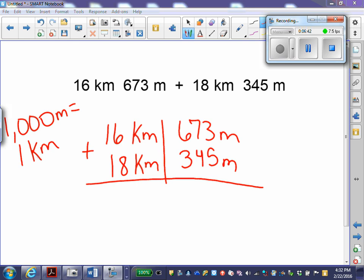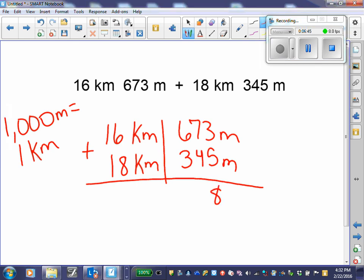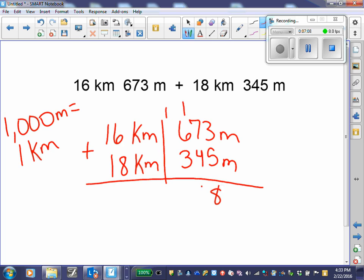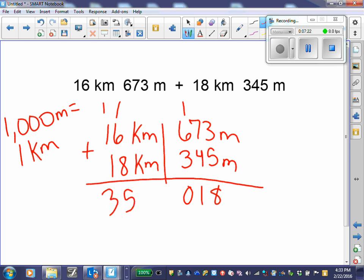Some students, when they're adding their meters and get to the hundreds, will recognize that they have 1,000 to regroup. They know that 1,000 meters equals a kilometer, so instead of bringing that 1,000 down, they go ahead and put it in the kilometer spot, then add their kilometers together, which gives the same final answer.